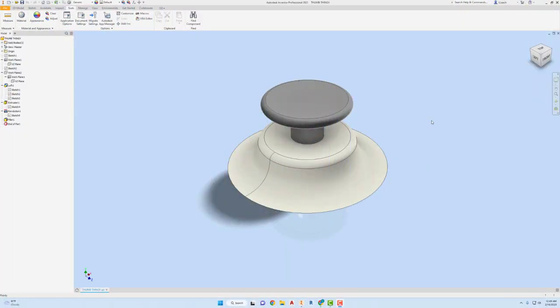Hey, welcome in everybody. In this video I'm gonna show you the steps that I use to create this thumbstick joystick thingy for the video game controller.